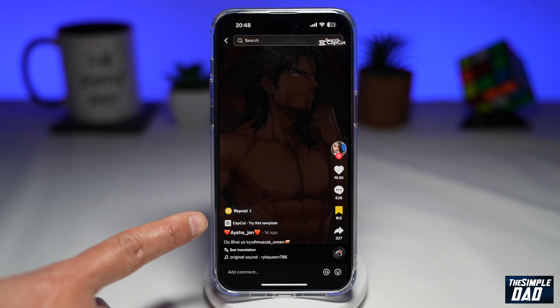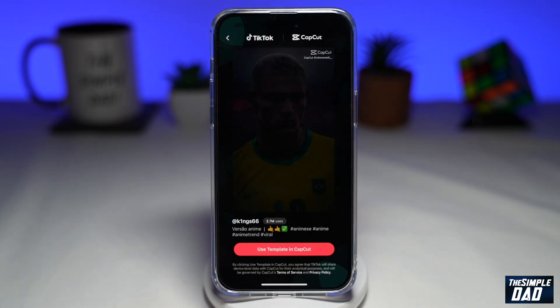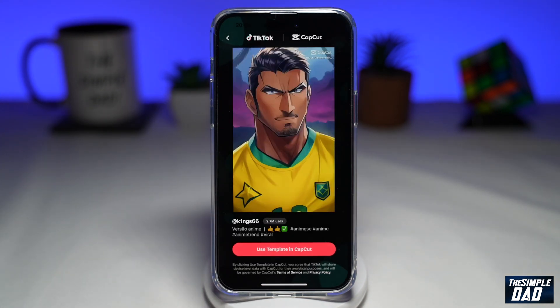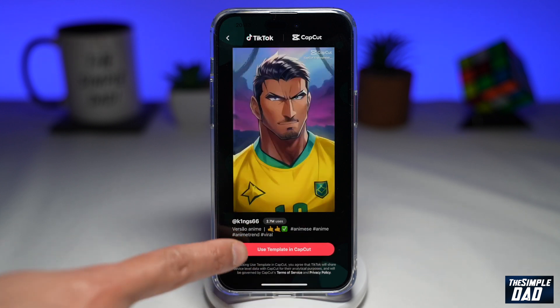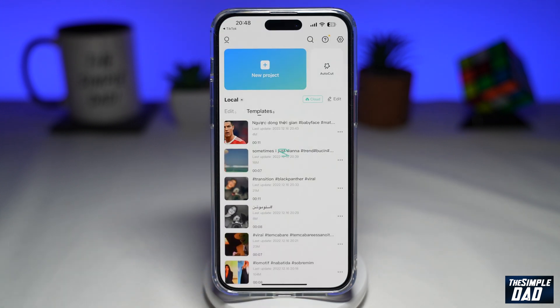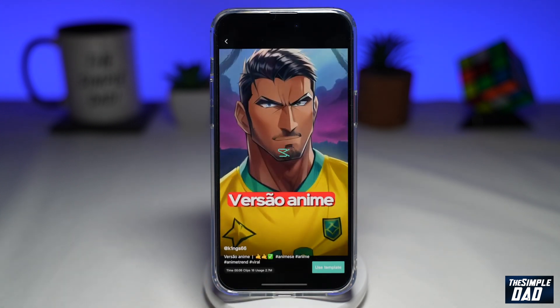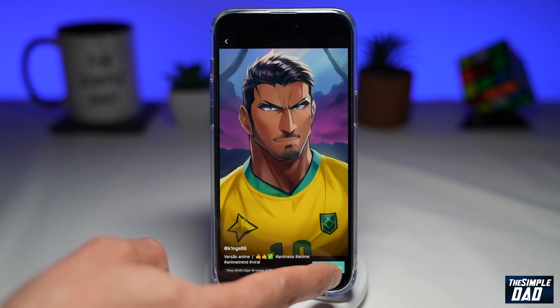Now tap on "CapCut try this template," then tap on "use template in CapCut." This will open up CapCut. Then tap on "use template."